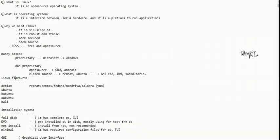Across all these different Linux flavors, the commands are the same. Commands like cp, mv — there is nothing that changes.